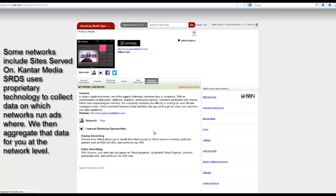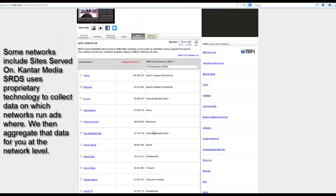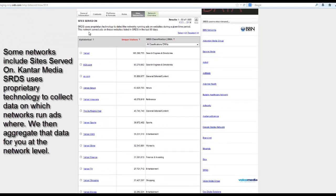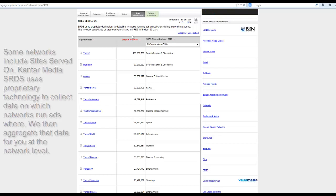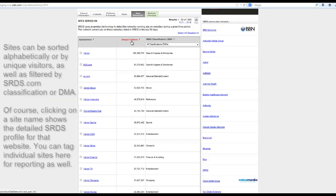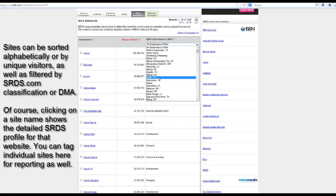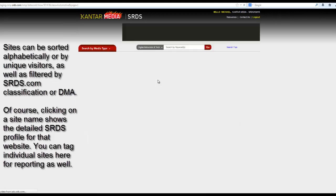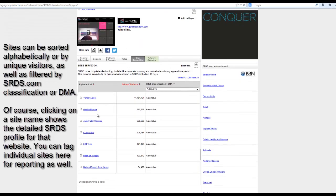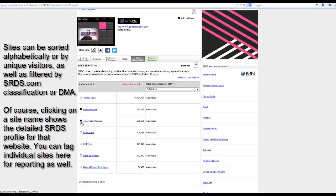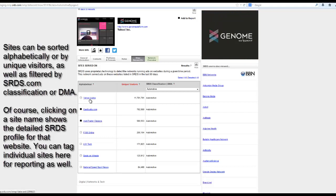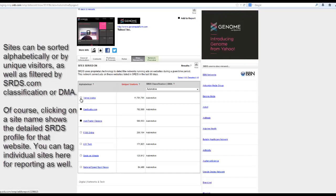Some networks include a tab called Sites Served On, which gives you unprecedented transparency as to some of the sites that this network has served ads to in the past 90 days. As you look at the list, you can sort it alphabetically or by unique visitors, or filter the list by SRDS.com classification or DMA. Clicking on an individual website takes you to the detailed SRDS profile, and of course you can also tag the individual websites for your reports.